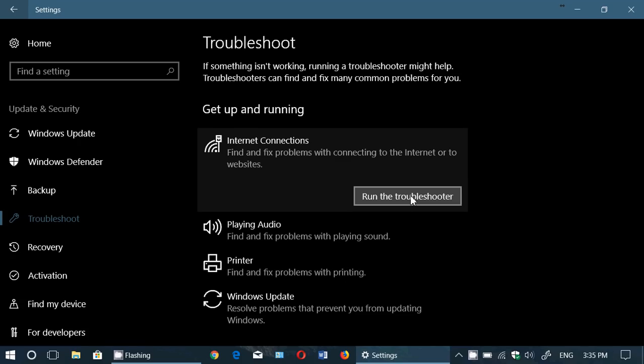Sometimes it actually fixes the problem. It might say there's something wrong in the connectivity settings, fixes it, and then suddenly your internet's back. So you can try this internet connectivity tool if you wish to fix a problem.